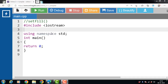Hello everyone. In this video we will discuss the setfill manipulator in C++. setfill C++ manipulators are used to fill the leading blank spaces in the output with a specified character. This C++ manipulator is used along with the setw C++ manipulator.